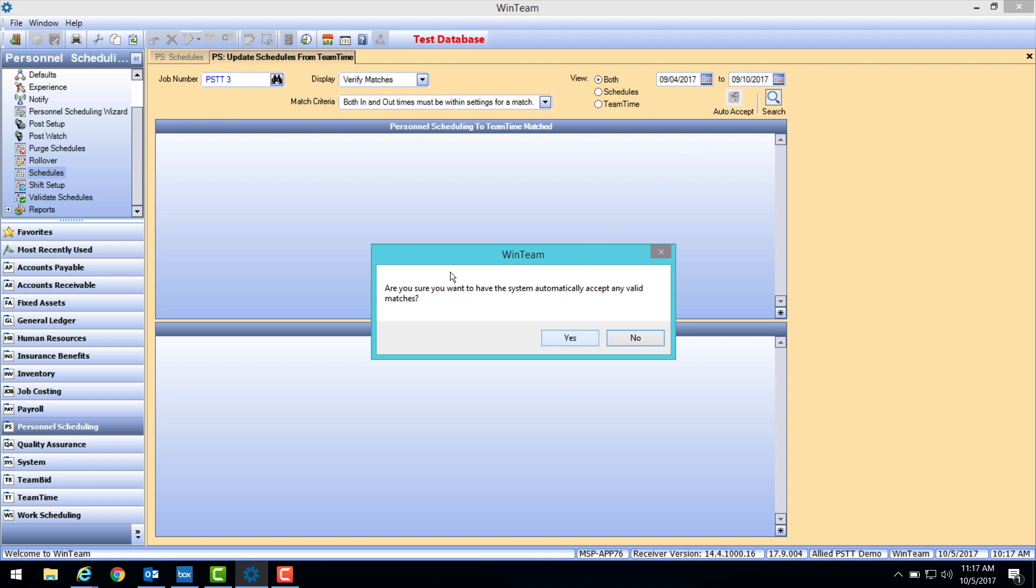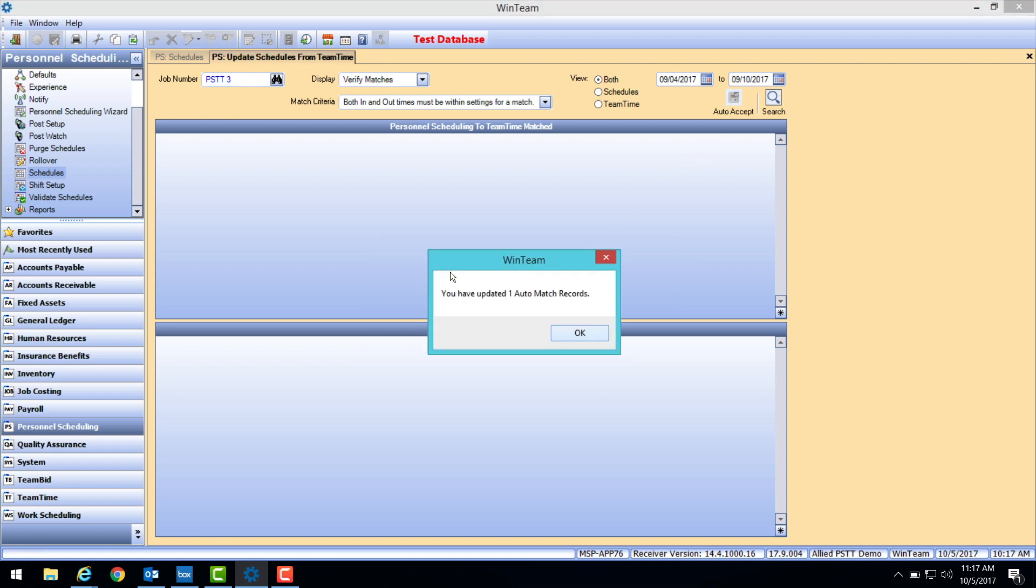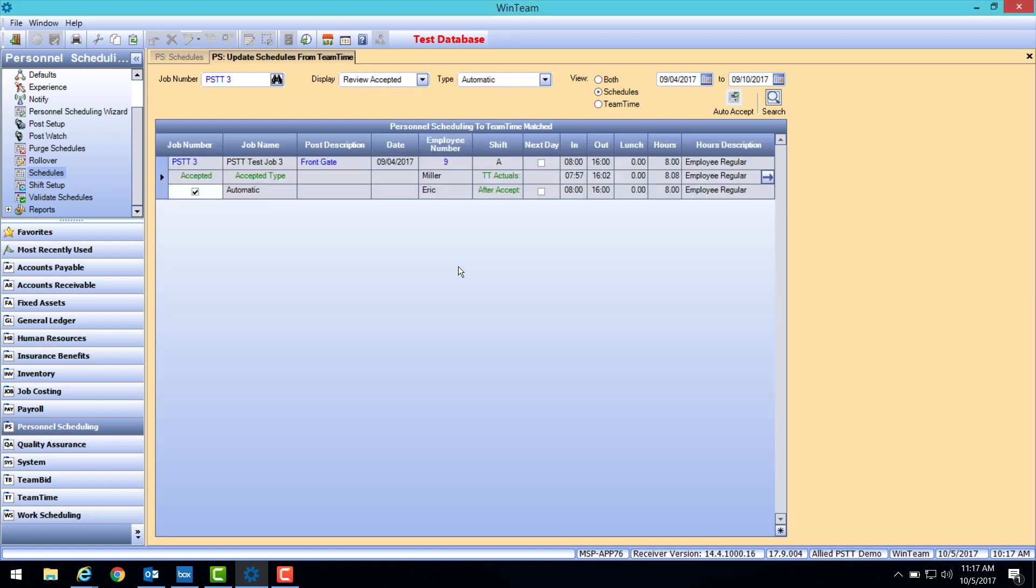A new pop-up box opens indicating how many auto match records were found and updated. Select OK and approve these matches.